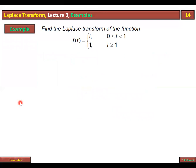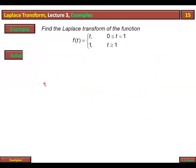Ab ek aur example dekhte hain jis mein function do parts mein toota hua hai. f(t) equals t when t varies from 0 to 1, and f(t) equals 1 when t is greater than or equal to 1. Is mein aap Laplace transformation ki definition lagayenge, jis mein Laplace integral involved hota hai.